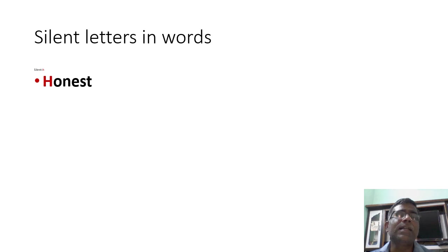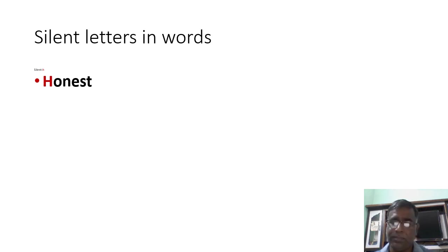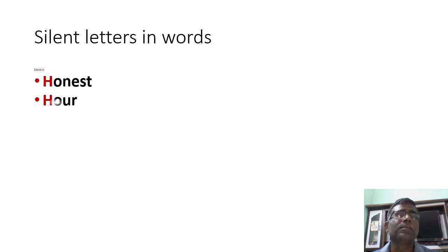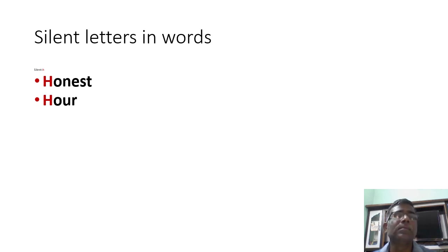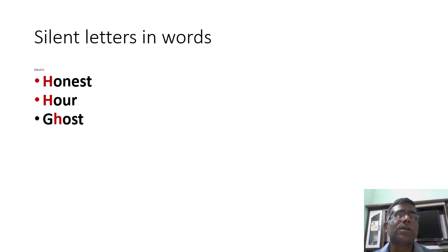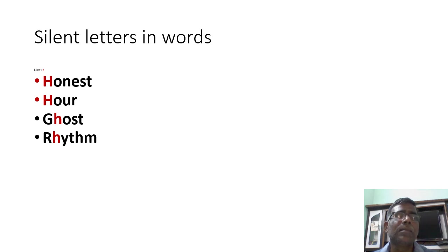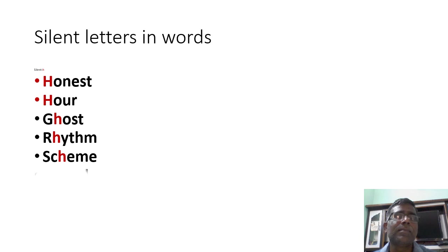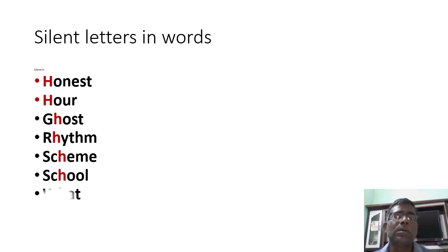Let us see. Silent H. Honest, hour, ghost, rhythm, scheme, school, what, when.